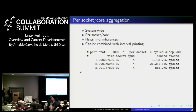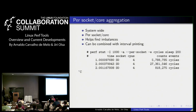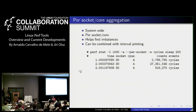Another perf stat enhancement is per-socket or per-CPU-core aggregation to help find imbalances in scheduling. You can combine it with interval printing — for example, every second, system-wide, aggregated by CPU socket, just for the cycles event while a workload runs. You would get per-socket printouts every second for the duration.